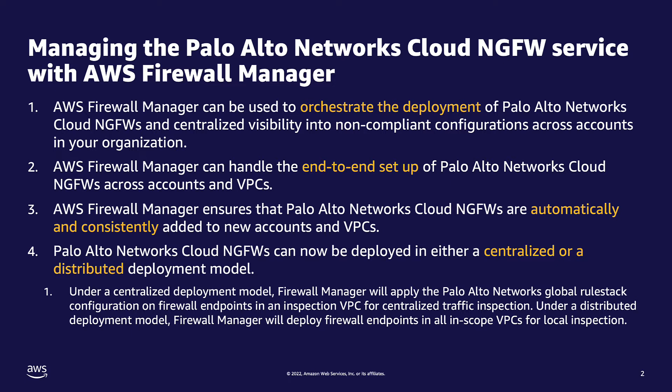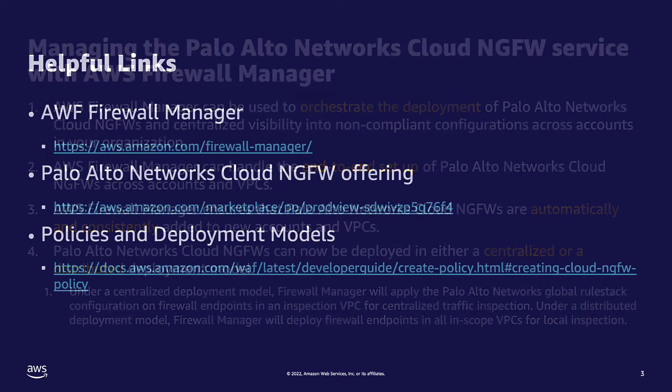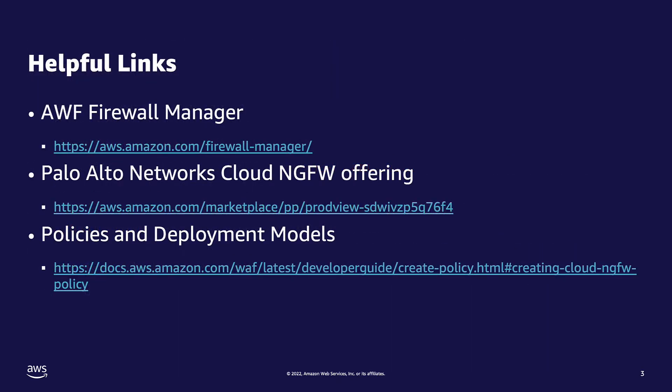The rule stacks for these policies and deployment models are both configured on the Palo Alto Cloud NGFW portal. Here are the links where you can learn more about the services and configurations I just discussed.